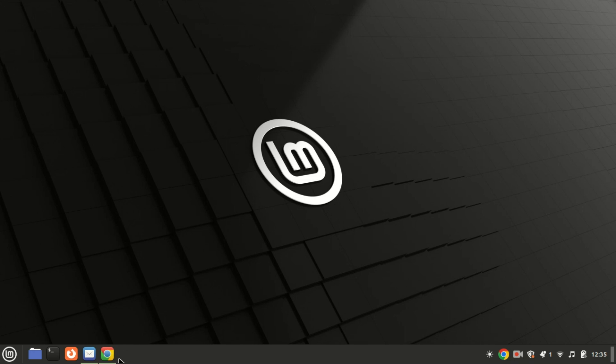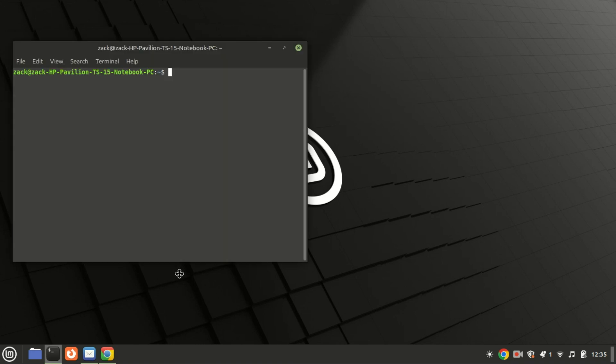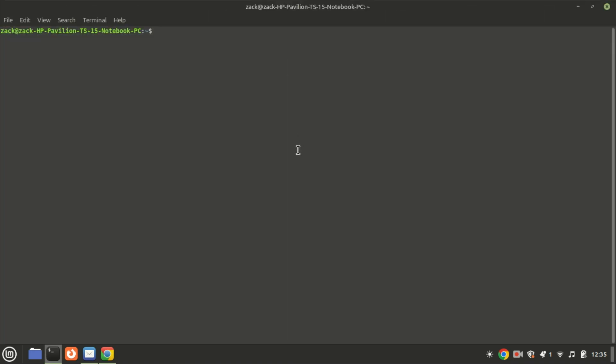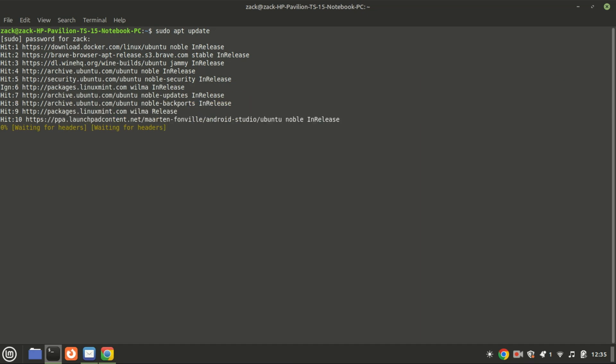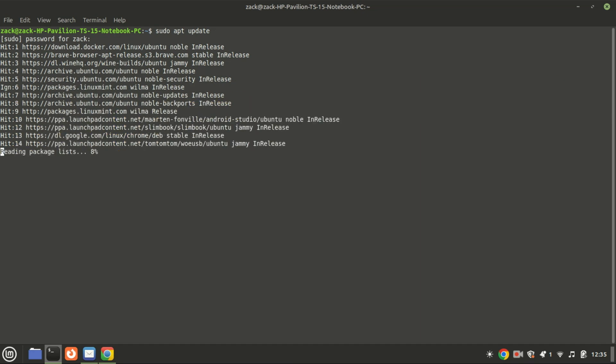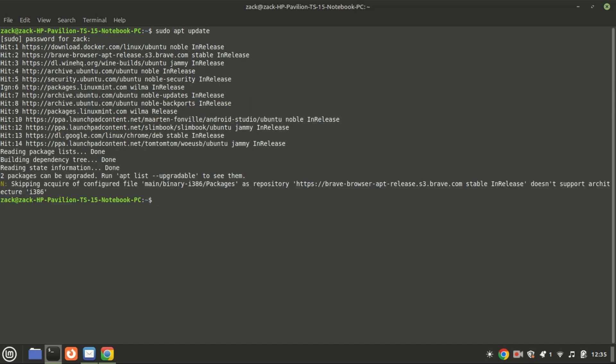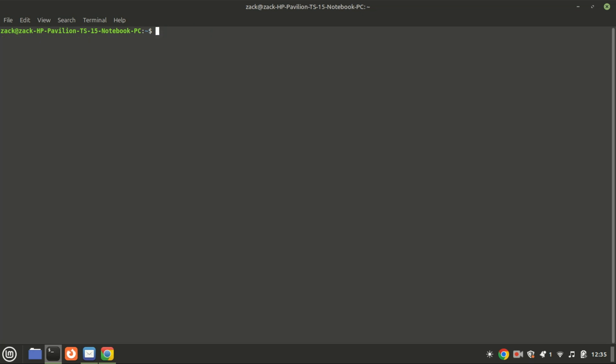So let's get started. First things first, let's make sure our system is up to date. Open your terminal and run the following commands. Updating ensures we have the latest packages and dependencies required for a smooth installation.